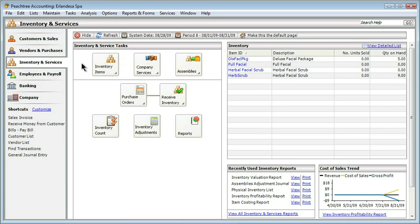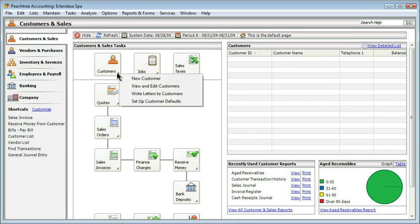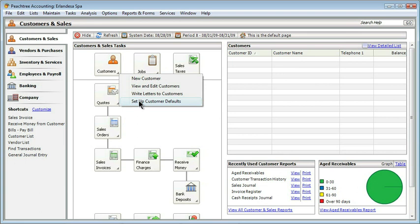Before we actually start creating customers and working with sales, we should lay a little bit of groundwork like we usually do in Peachtree. In order to do this, I'm actually going to go to the Customers and Sales Center, just kind of a different flow than we've been using. I've been working with menus primarily. So what this will allow us to do is to use some of the buttons, which again can be a little bit more visual, a little bit easier to find the options. If I click on the Customers button, at the very bottom, I get the option to set up customer defaults.